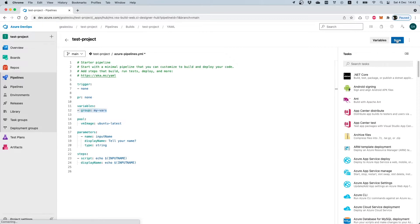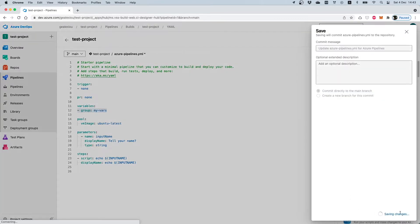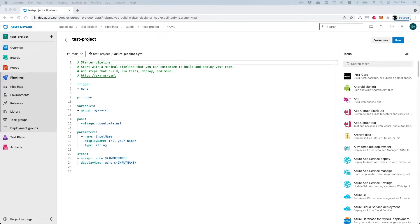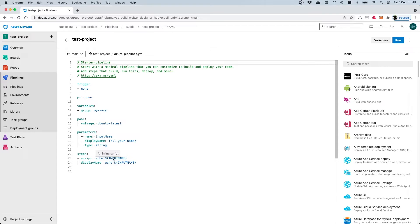I called this variable group 'my vars', so I will reference this name for the group of variables. I have already edited the task which will print the variable name. If we go and run this pipeline we should see on the output that my name is printed.